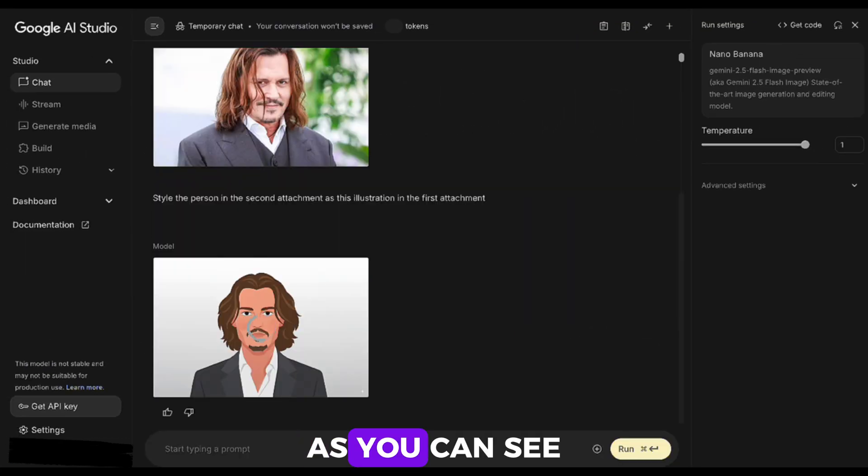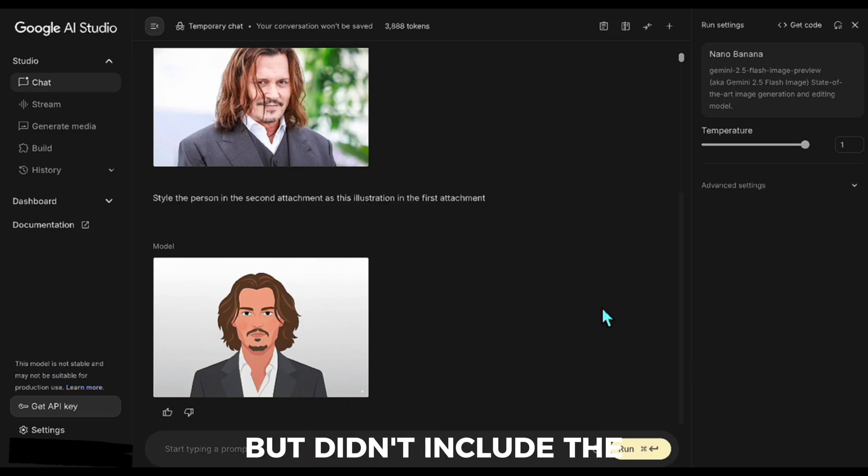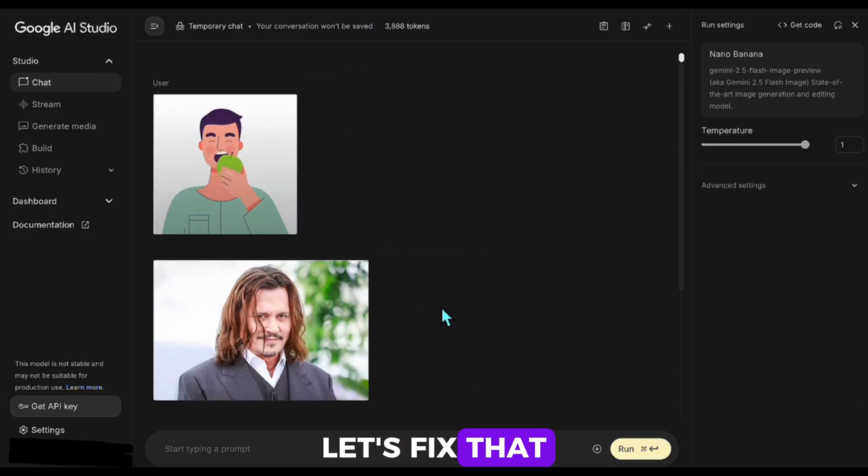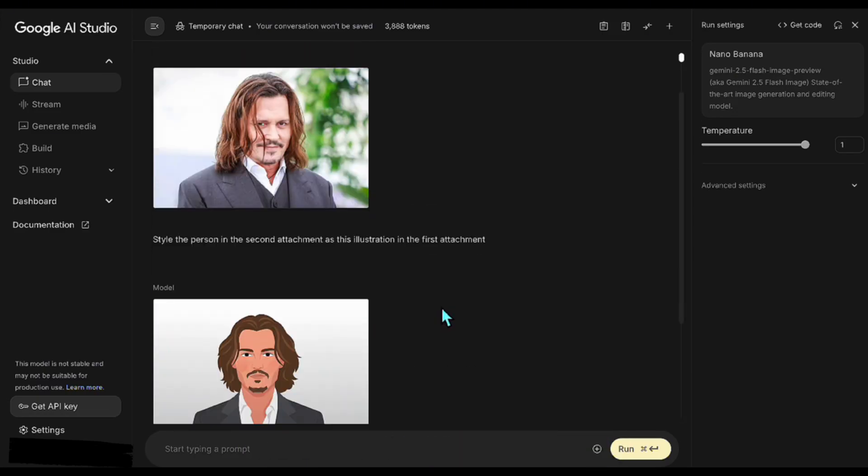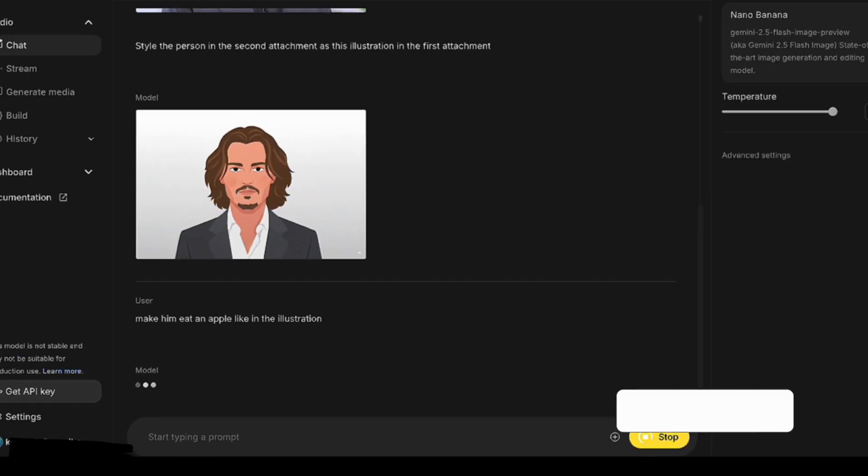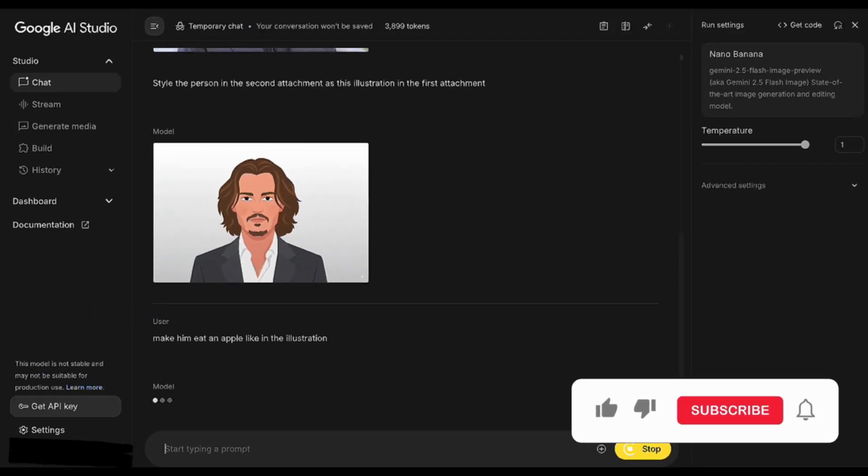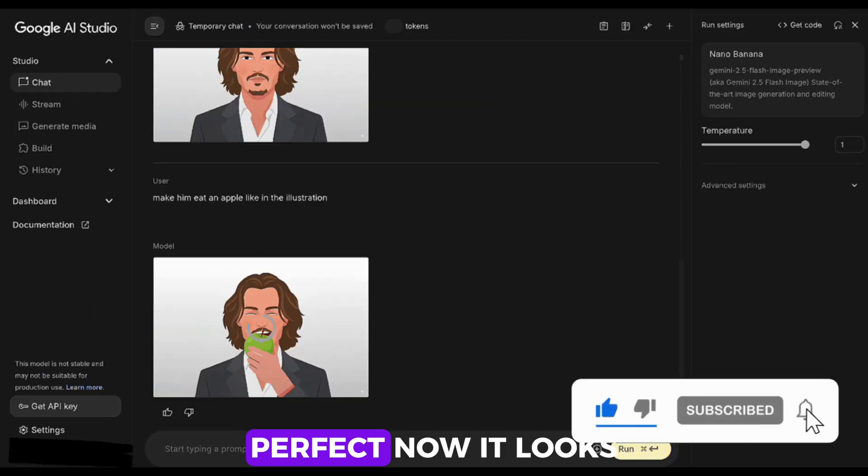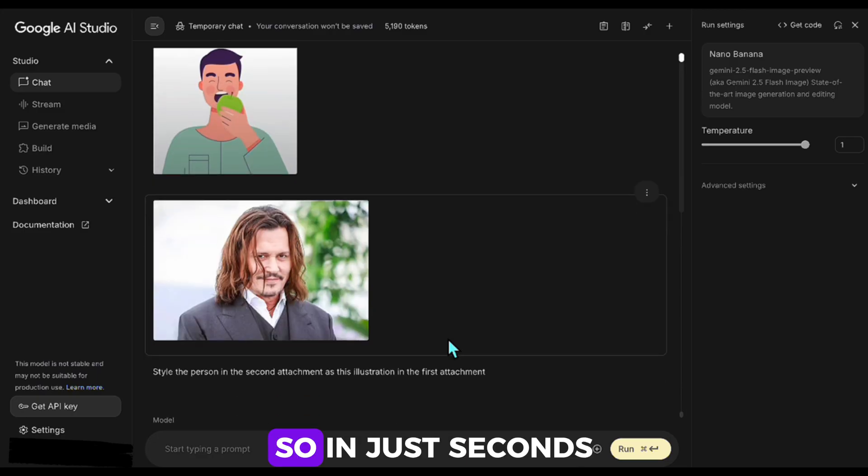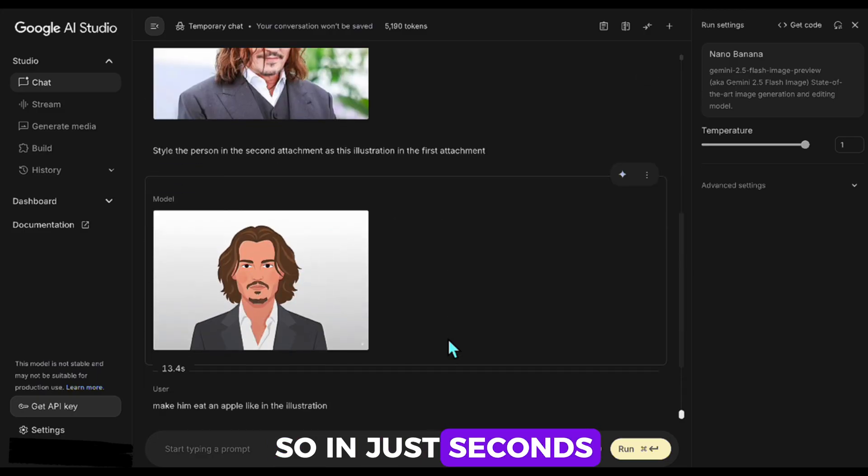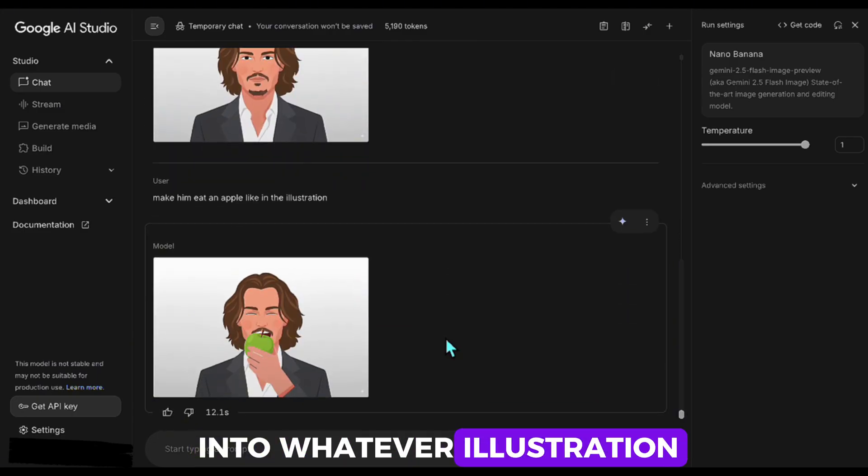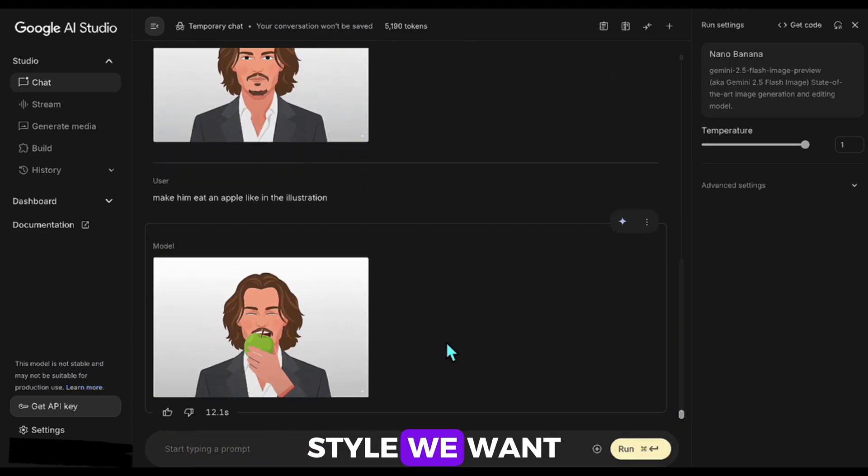As you can see, it did a great job but didn't include the apple-eating detail. Let's fix that. Perfect. Now it looks exactly like he is eating an apple. So in just seconds, we turn the photo into whatever illustration style we want.